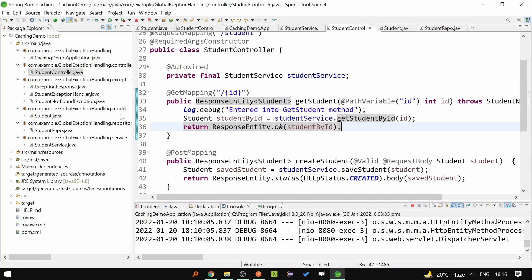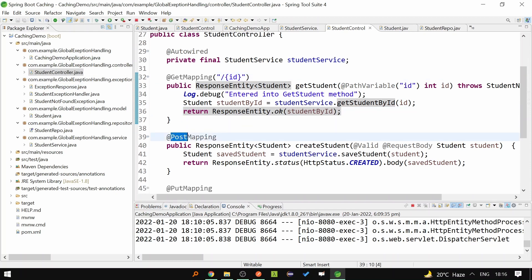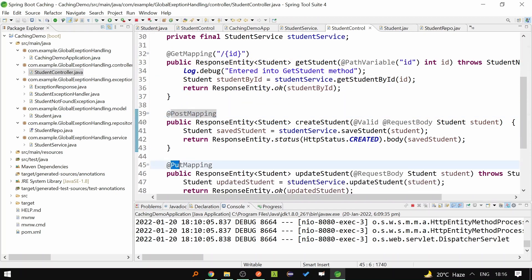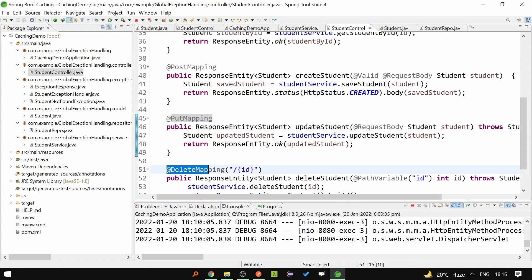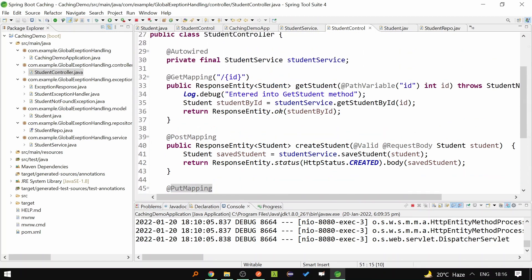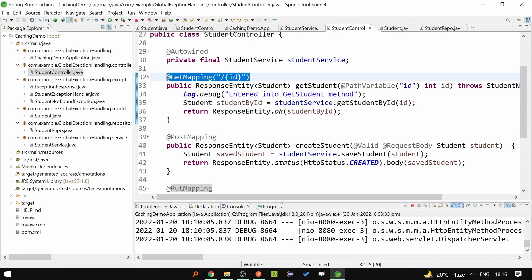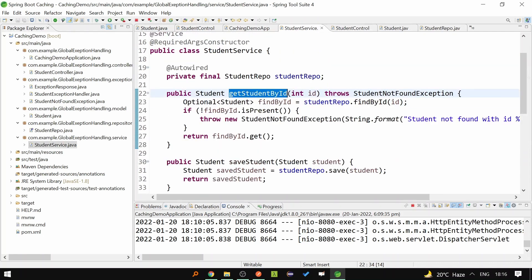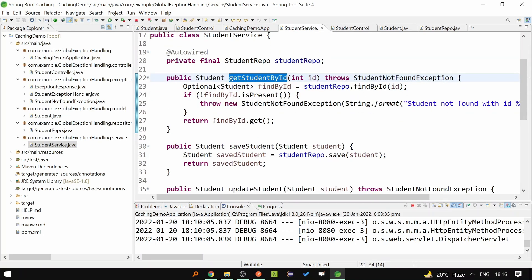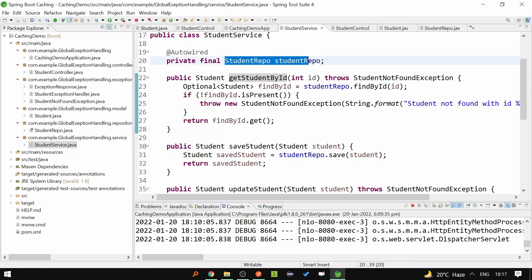I have created a student service where I am doing all the four CRUD operations. This is the GET mapping, this is the POST mapping, this is the PUT mapping and this is the DELETE mapping. The flow is we are calling this endpoint from Postman and this endpoint is calling the service, and inside the service we are doing all the database operations and the database layer is injected over here.